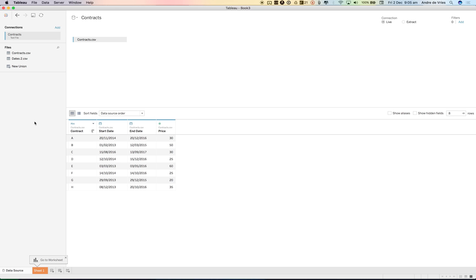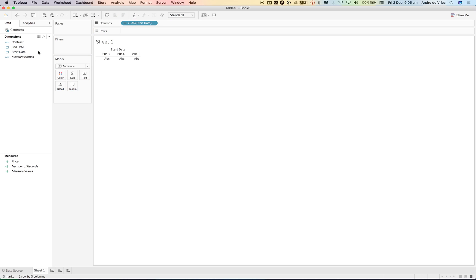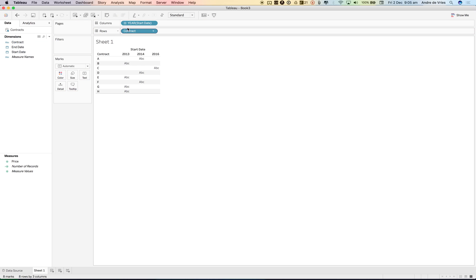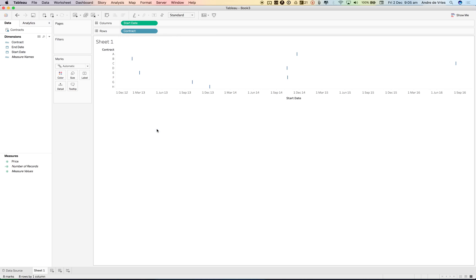However, if we want to visualize this in Tableau we have two date fields, a start date and an end date. We can't do that. So if we go to sheet one, I can build this out and I can say start dates by contracts, even if I make it for example an exact date, it will only show me the start date.